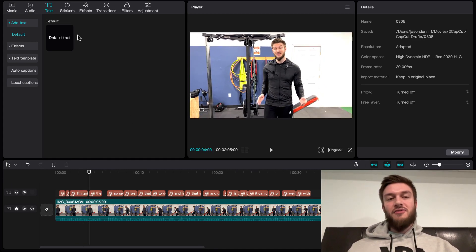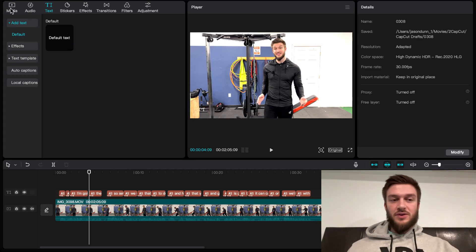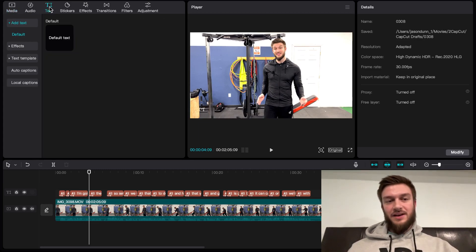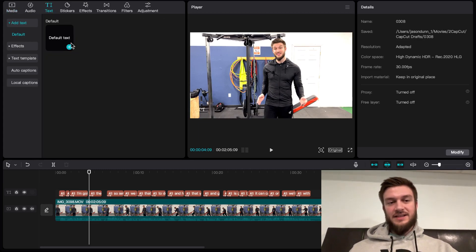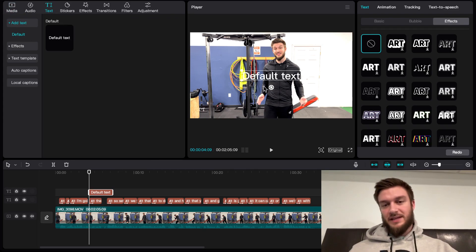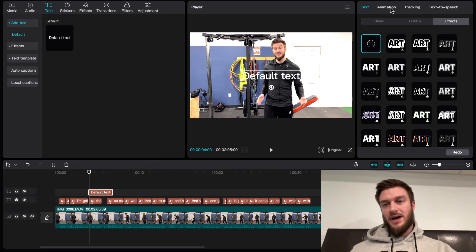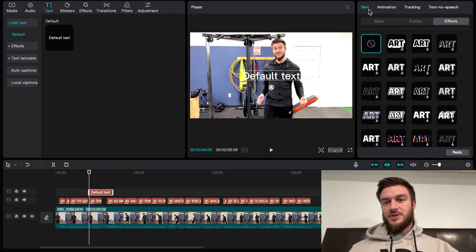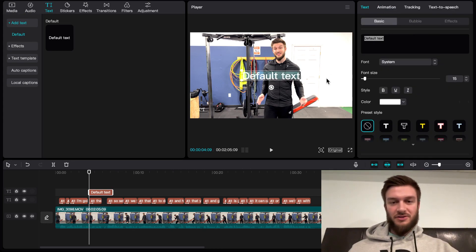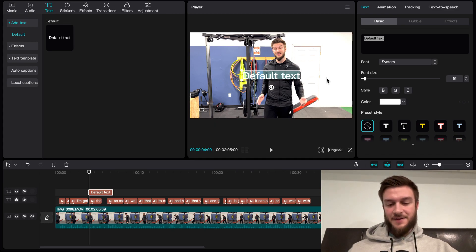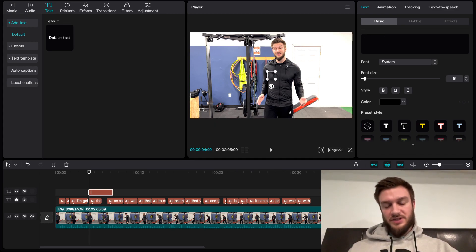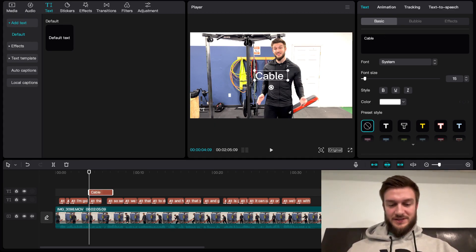First things first, you're going to go up to your tabs up here and under text, there's going to be a default text option there. It's going to populate a text box. Then you can go under the basic tab on the right and fill in what you want your text to say. I want to say cable preacher curl.